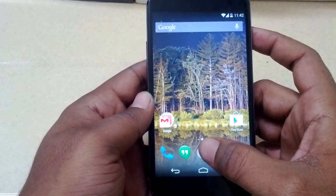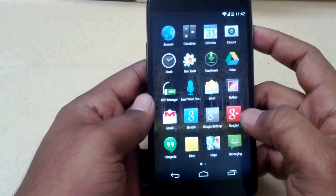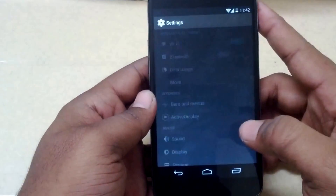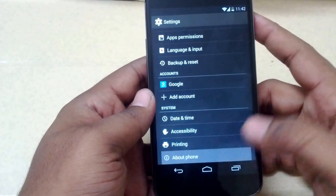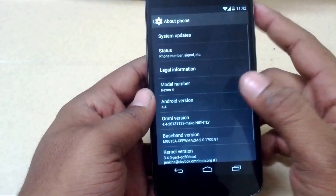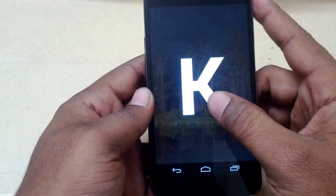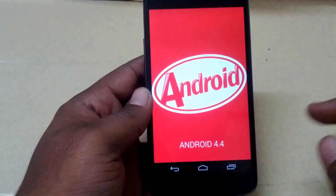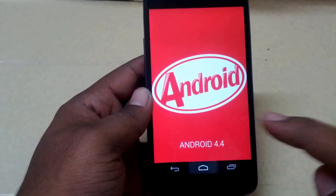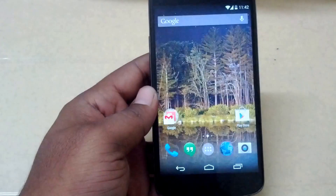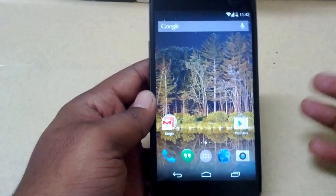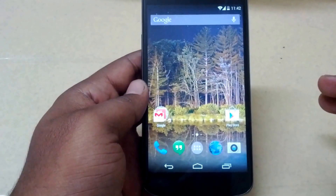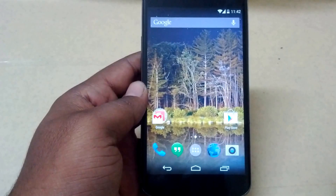In this video, let's check out the Omni custom ROM for the Nexus 4. My Nexus 4 is running on the latest Omni ROM nightly, which is based on Android version 4.4 KitKat. This ROM is still in its initial development stages, so you can expect a few bugs, but I haven't come across any major issues so far.